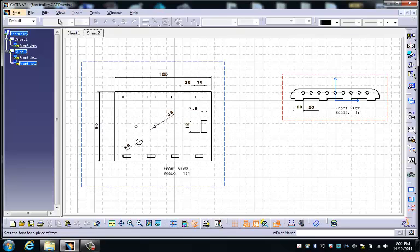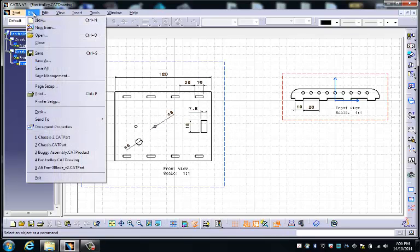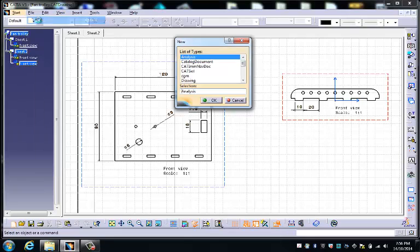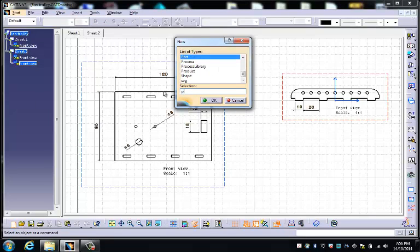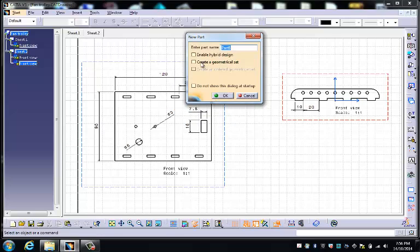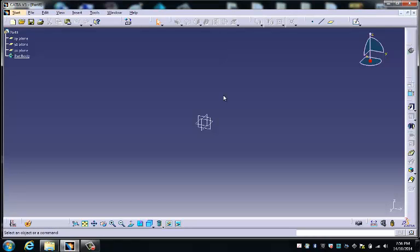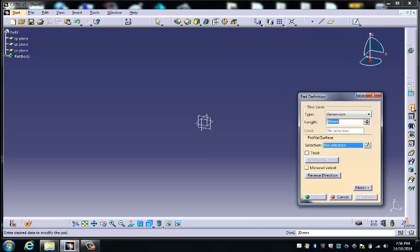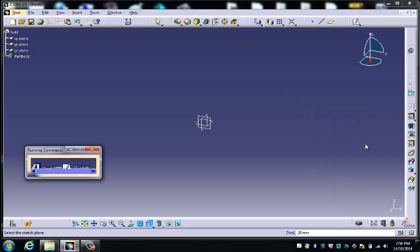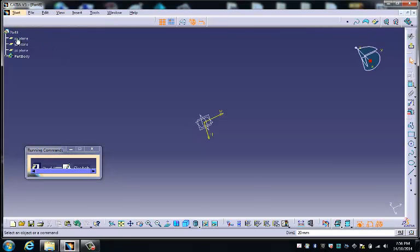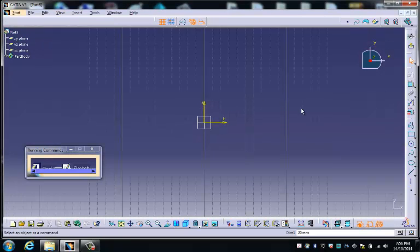So we go to the File menu, choose New, and P for Part, we choose Part, and OK. We make sure, as always, that none of these are highlighted, and here we go with our new part. So we choose a pad to start off with, the sketch icon, and the XY plane.